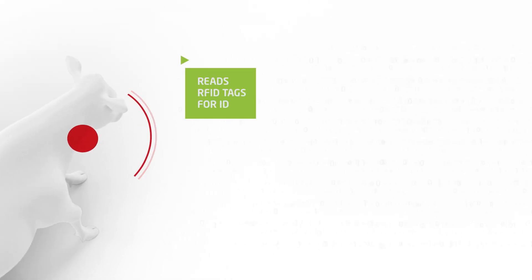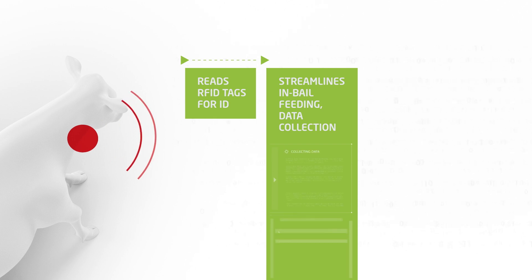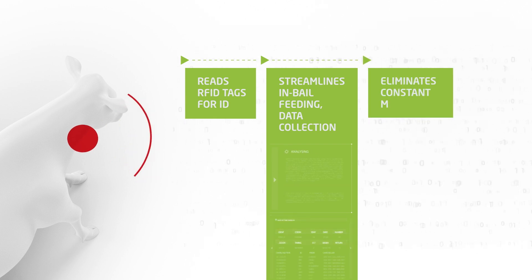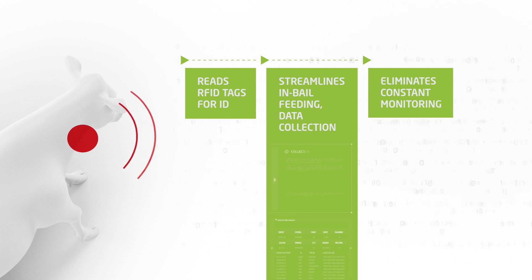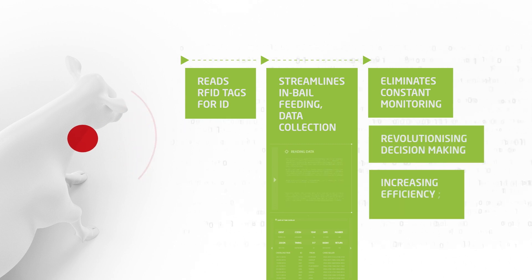By reading RFID tags to accurately identify each animal, Dairy HQ ID streamlines in-bale feeding and data collection during milking. Dairy HQ ID's automatic data collection eliminates the need for constant monitoring, revolutionizing decision-making and increasing efficiency and profitability.